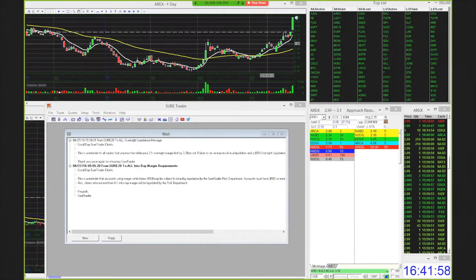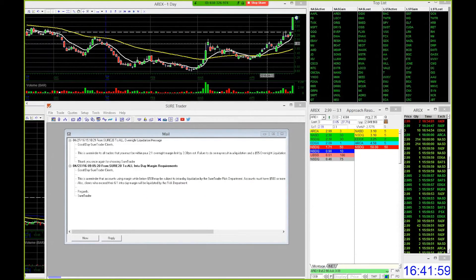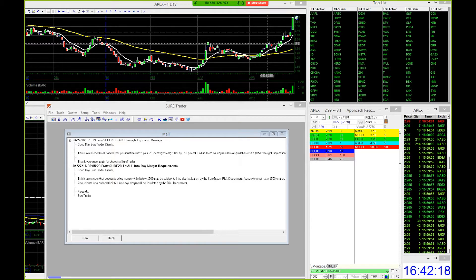Hey guys, this is Jeff, also known as TSXTrader from LivestreamTrading.com. Today's video is going to be on the hotkey configuration within the DASP Pro platform. This is going to allow you to enter and exit stocks much faster, enter orders much more quickly, and ultimately give you a bit more of an edge in the market over those guys that are clicking around to get their buy and sell orders out there.